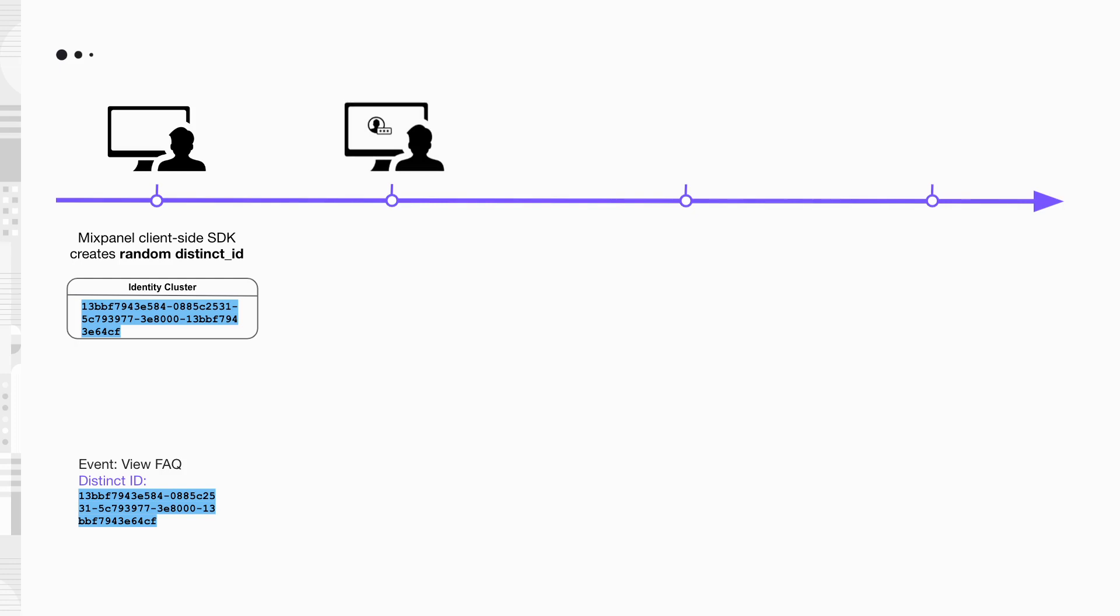Charlie likes the overall experience and decided to register for an account. Upon successful registration, he's assigned a user ID. And this is when you should call Mixpanel.Identify Charlie.